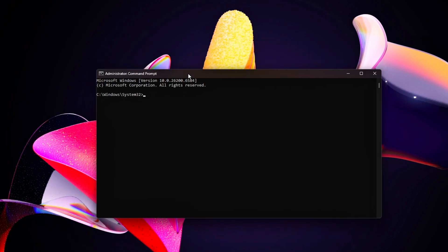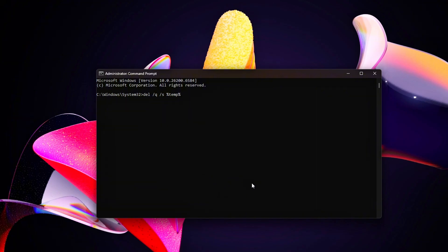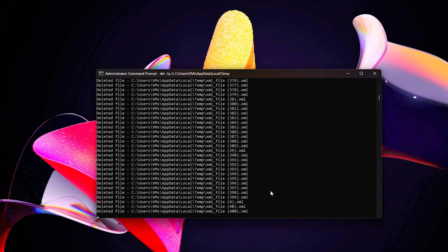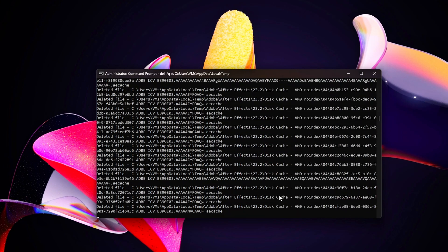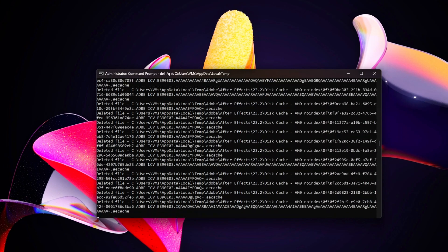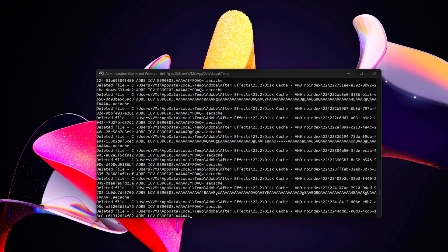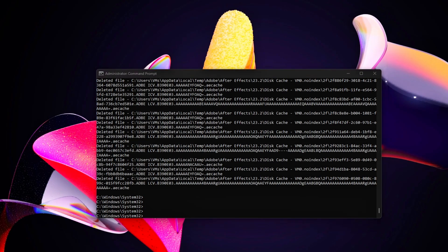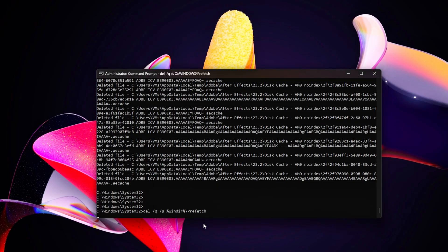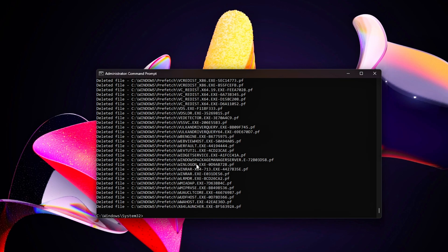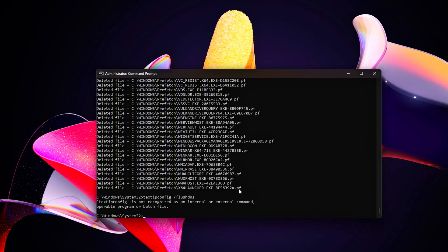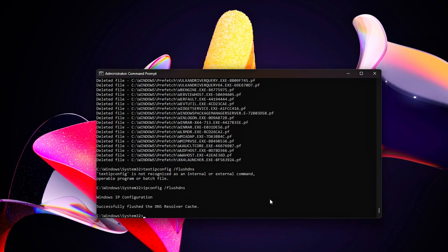Clear temporary files and caches to reduce background clutter. Open Command Prompt as Administrator and run commands to clear temporary files and prefetch data. Reset network caches by running netsh winsock reset and ipconfig /flushdns.